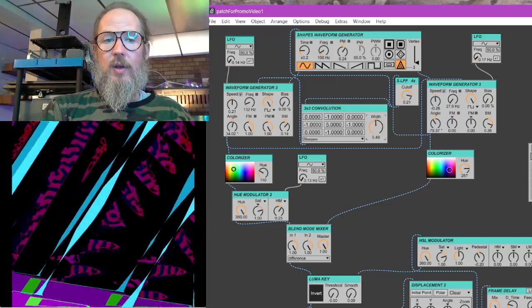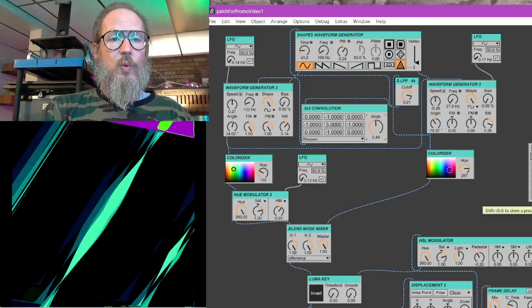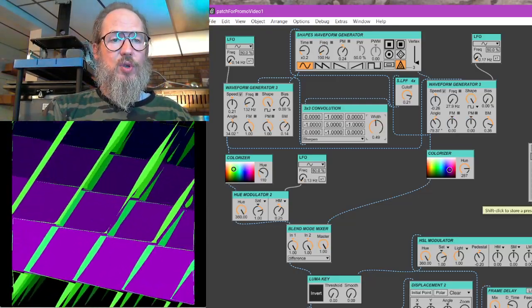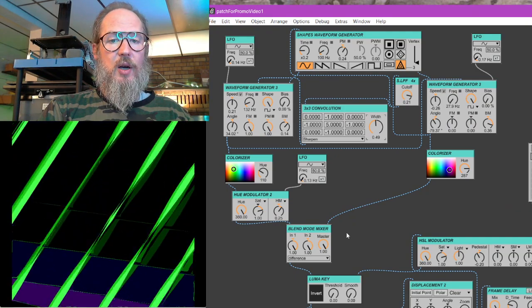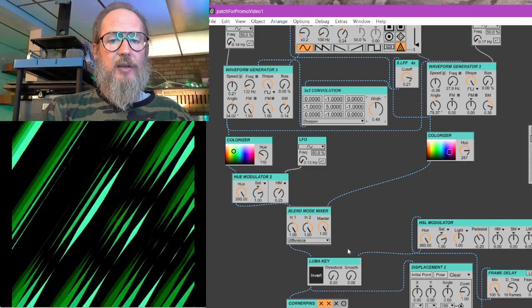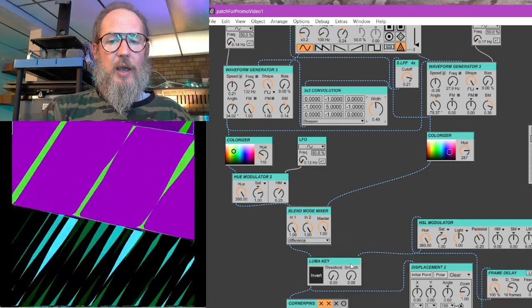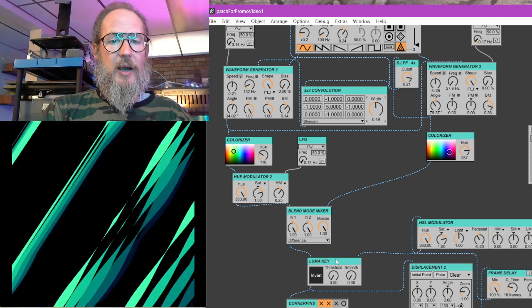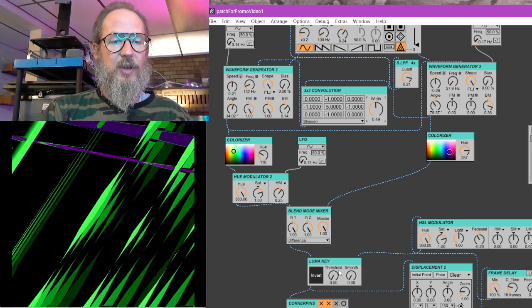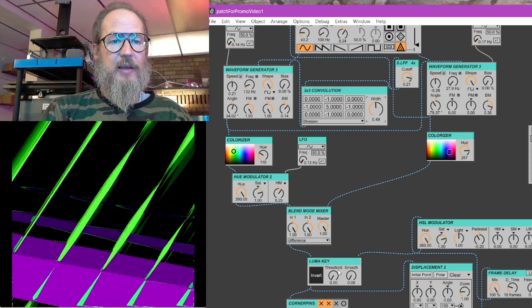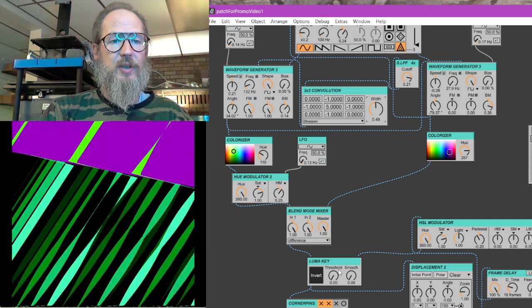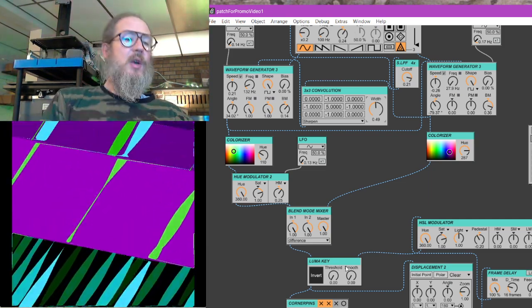And then once we kind of like get through that part, we are going to delve into luma keying and using feedback using video feedback as a part of our signal chain.